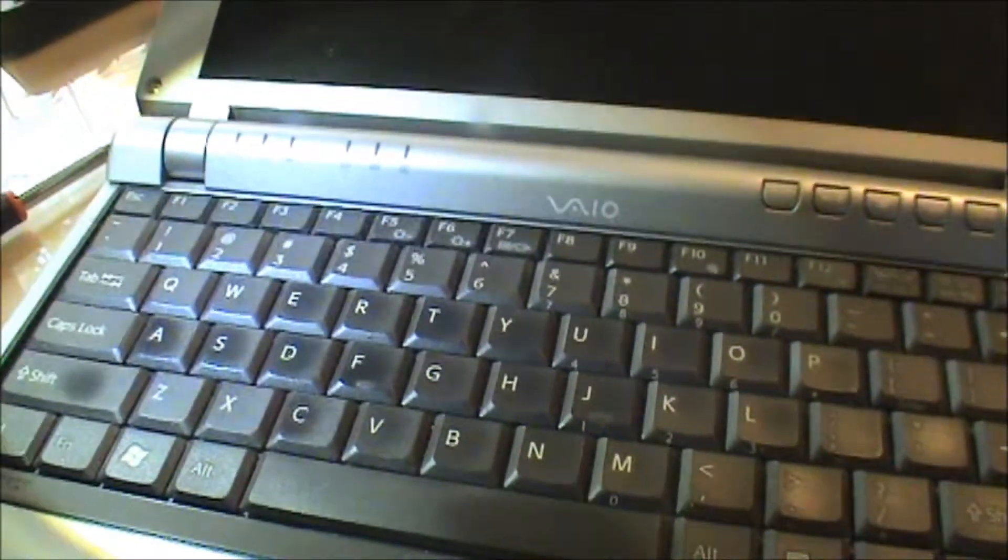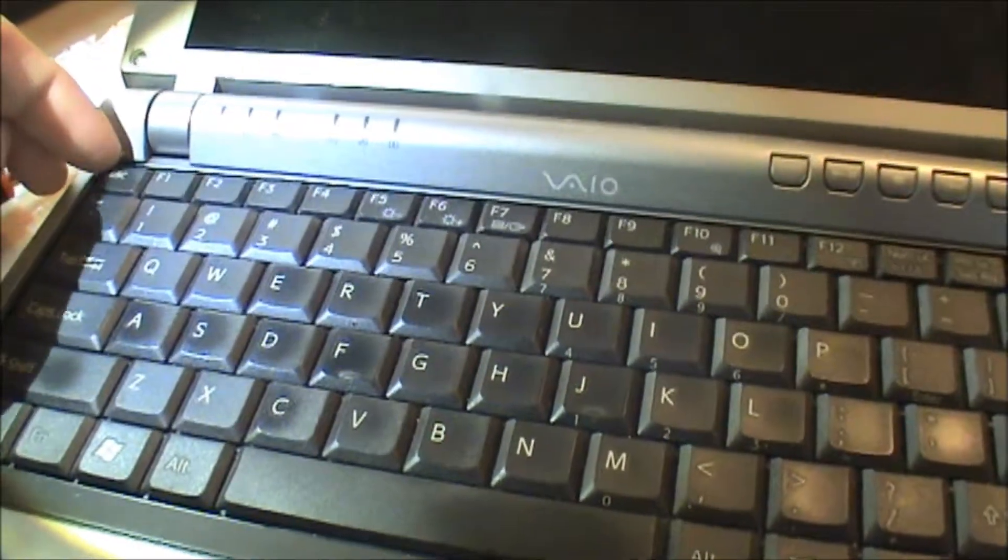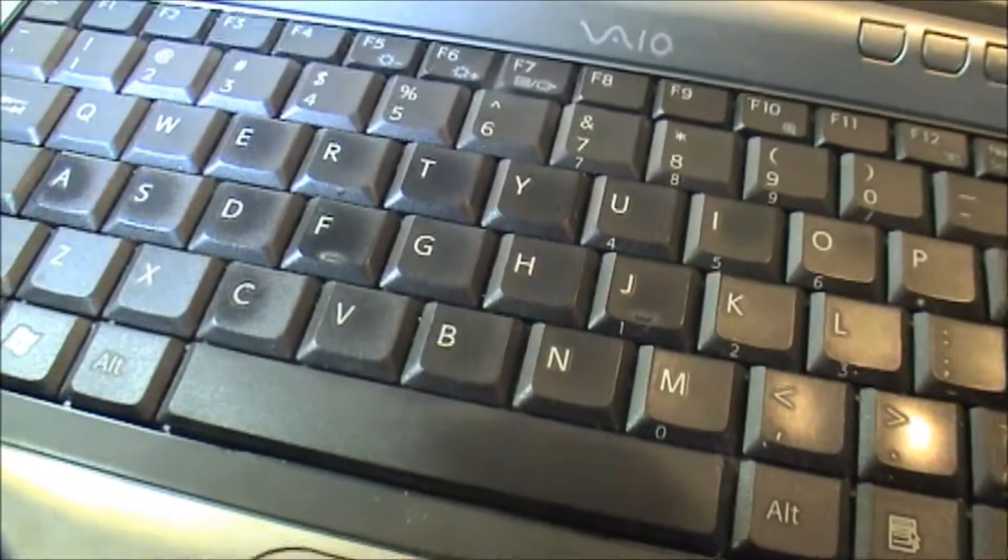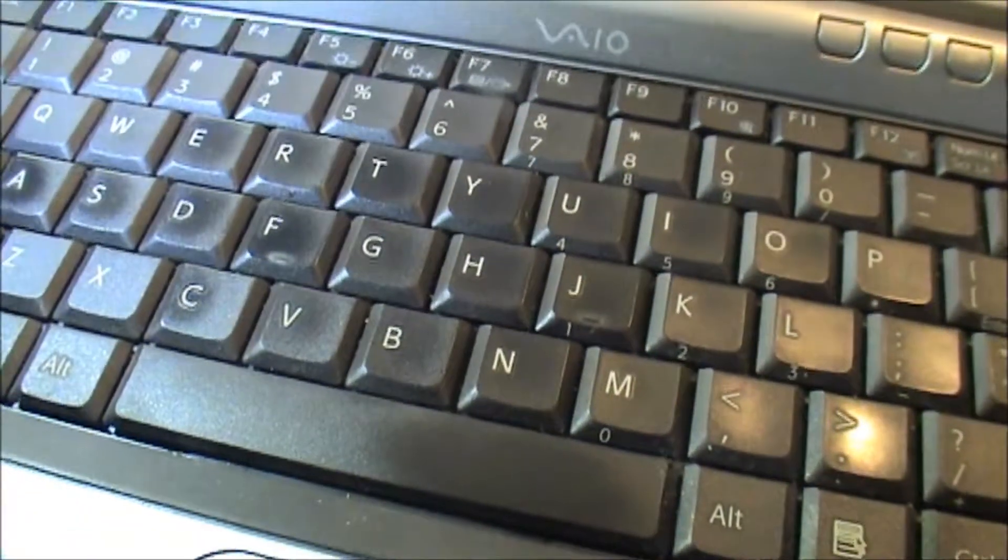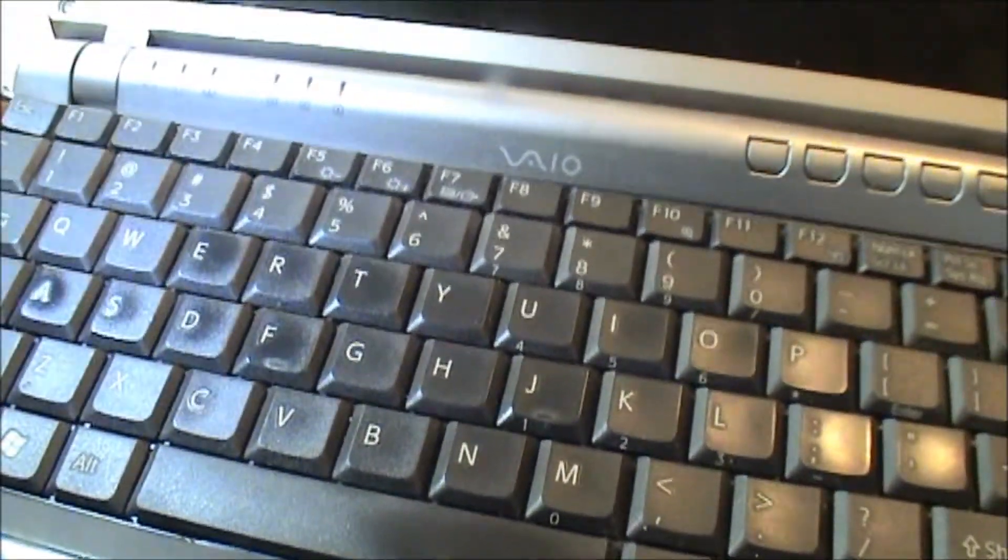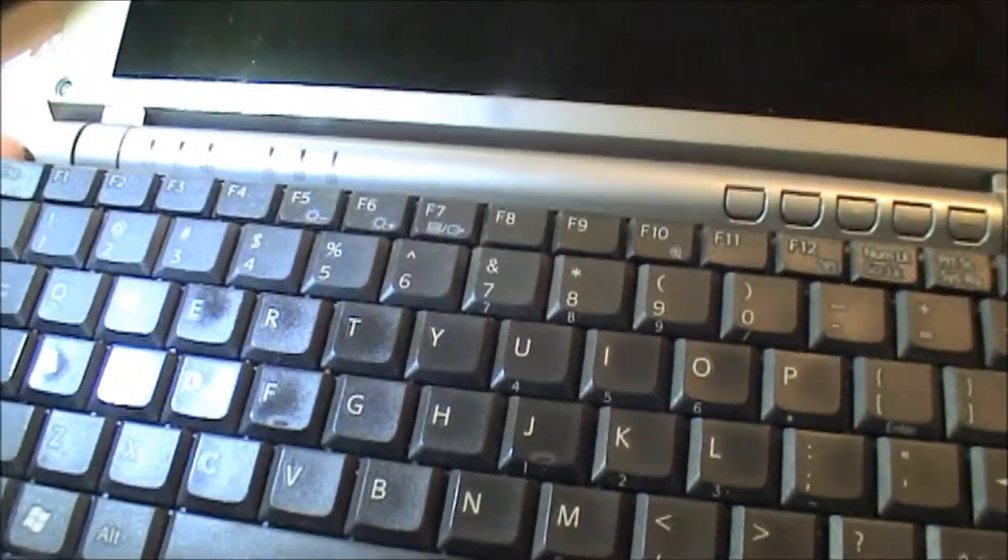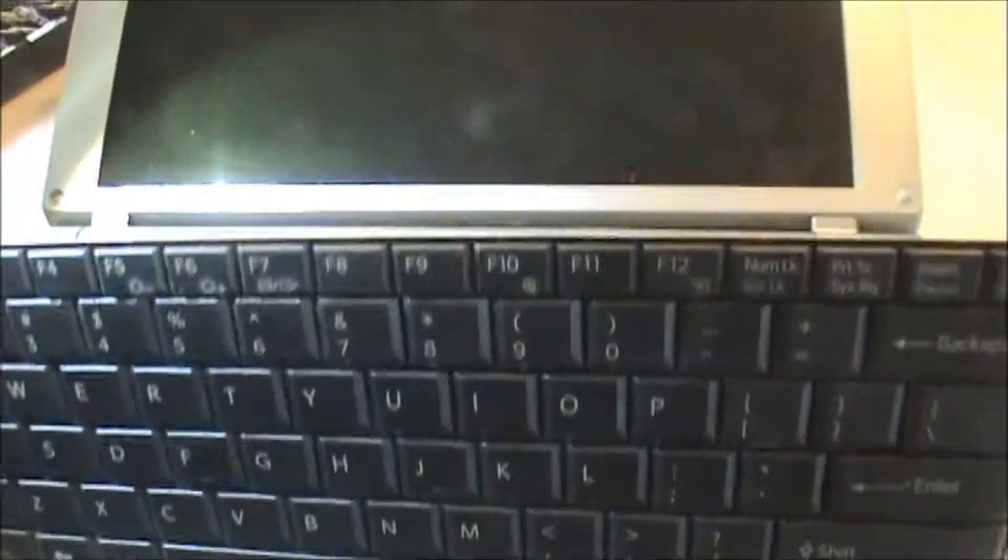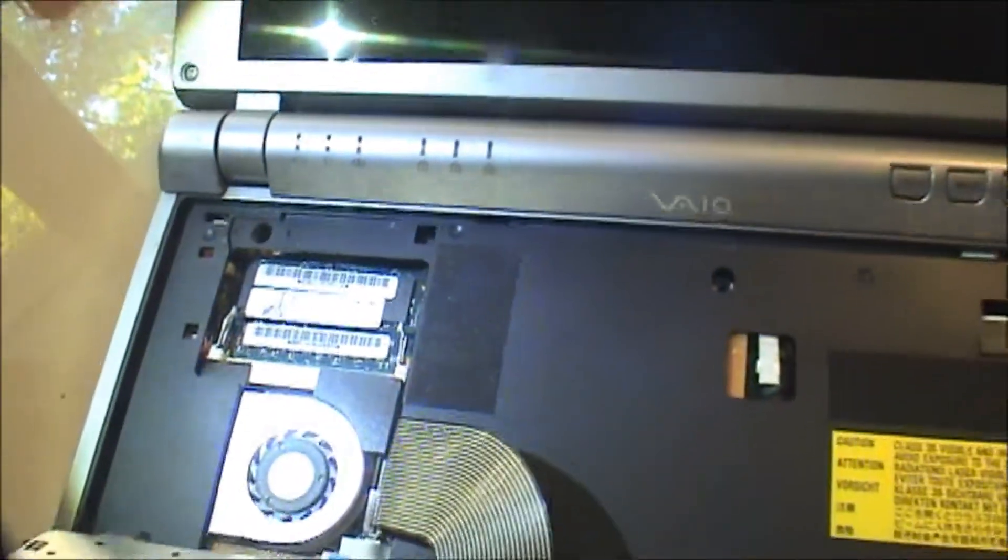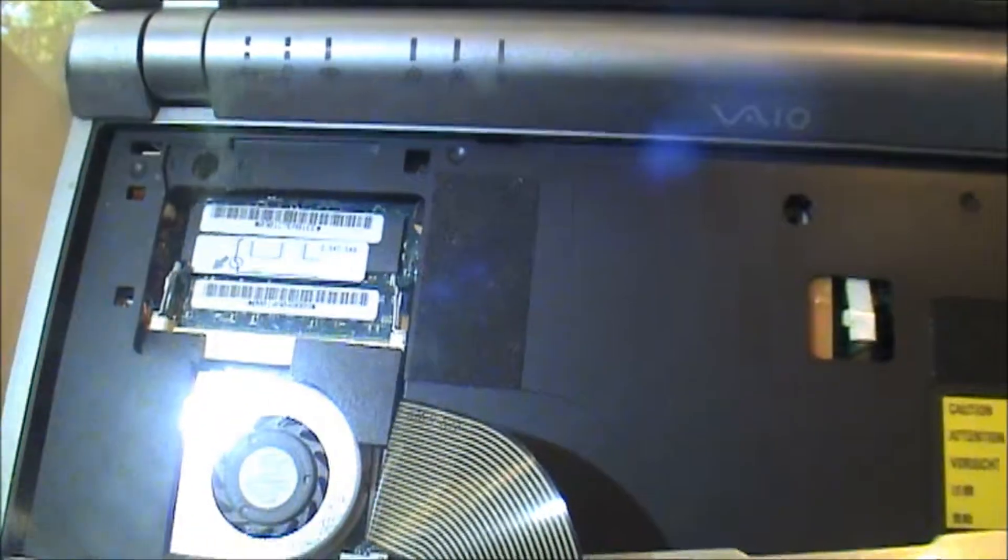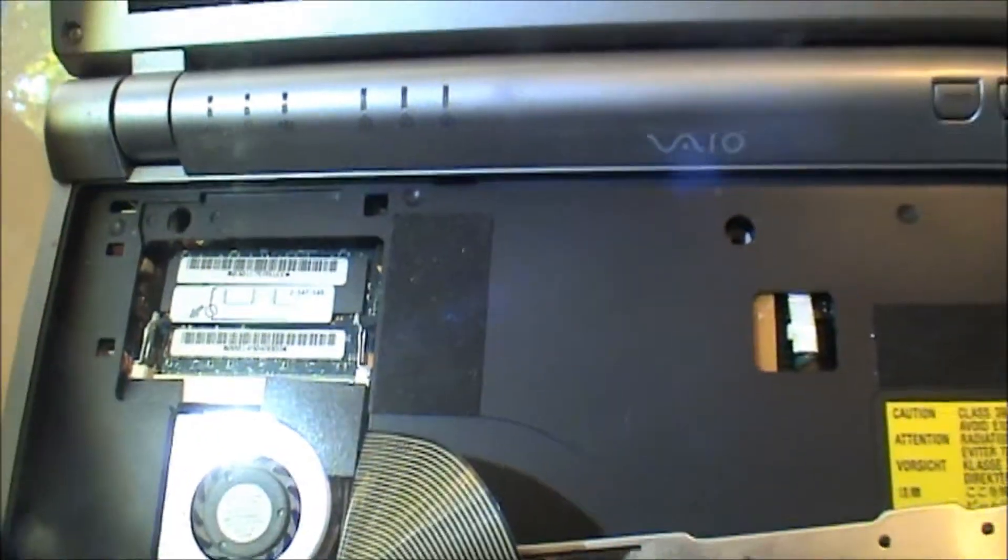I'm going to lift the keyboard up. Try to gently lift the keyboard up here. And there you go. That's where the new memory goes.